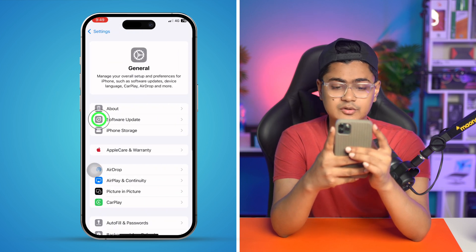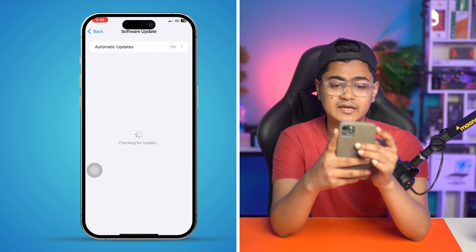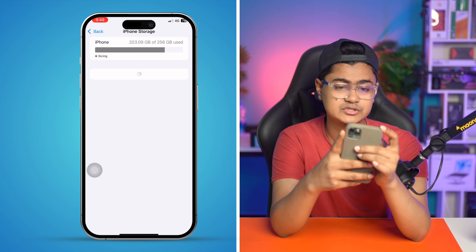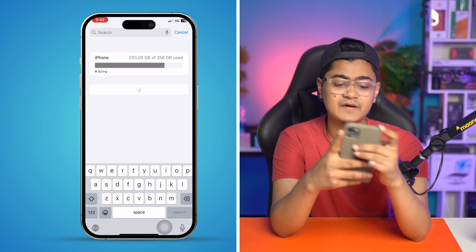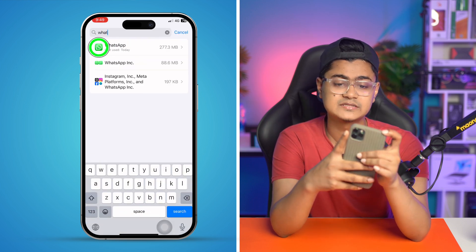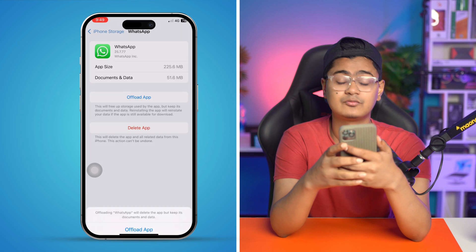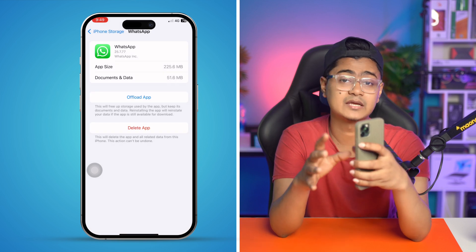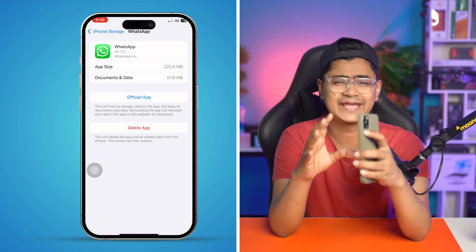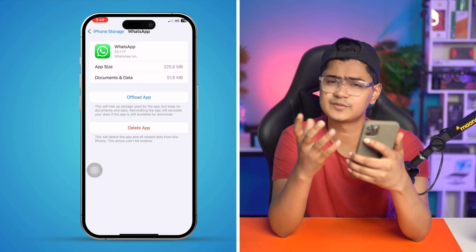Go back to Settings on your iPhone, go to General, then iPhone Storage, and find WhatsApp. Select WhatsApp, tap Offload App, tap Offload again to confirm, and then tap Reinstall App. Don't worry — this will not delete any of your data. After that, check if your problem has been resolved.